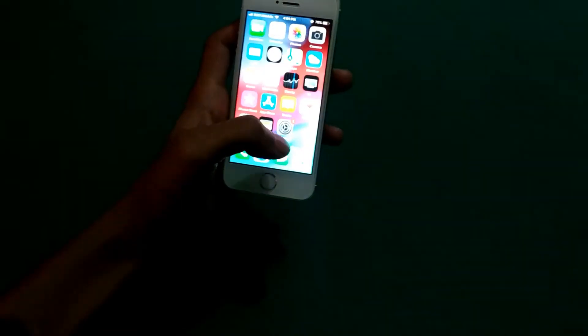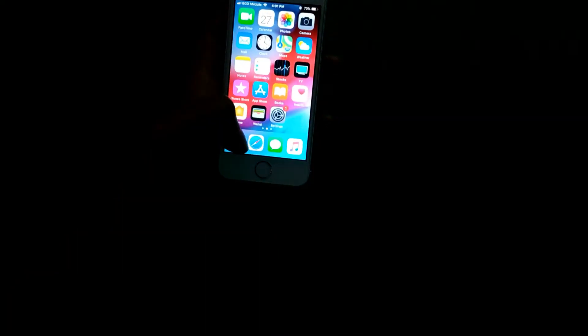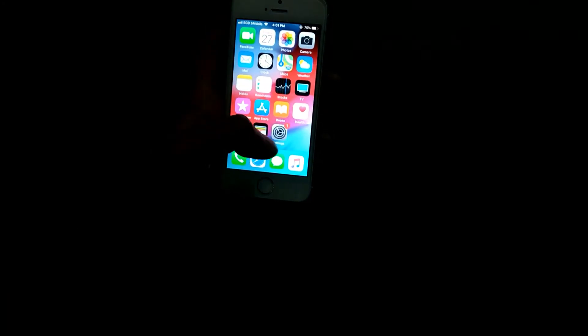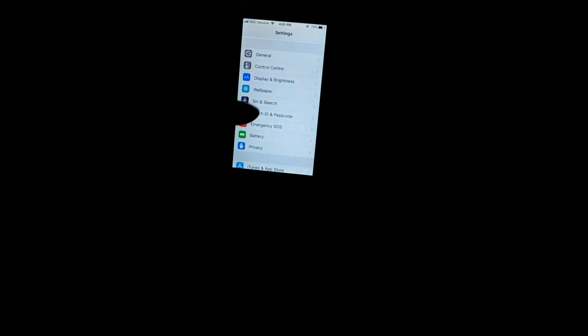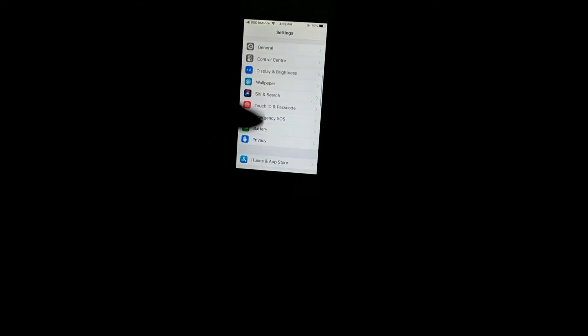First, you have to go to Settings, and then you have to search for Password and Accounts. Just go to Password and Accounts—this is the same for every iPhone.